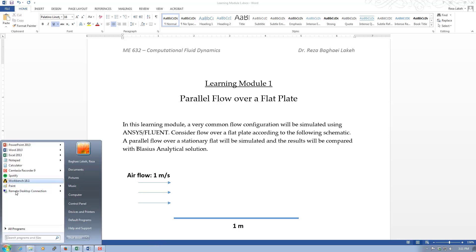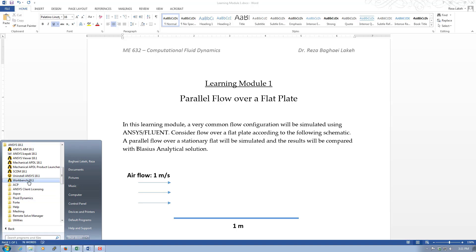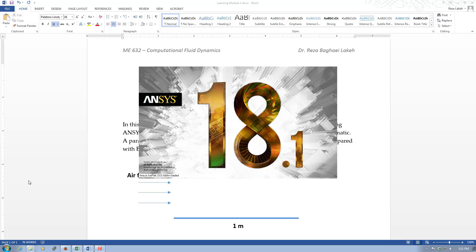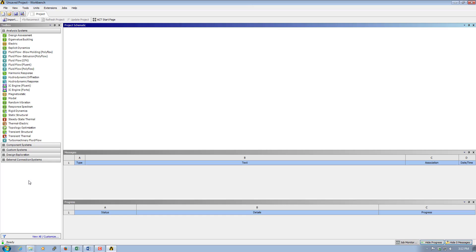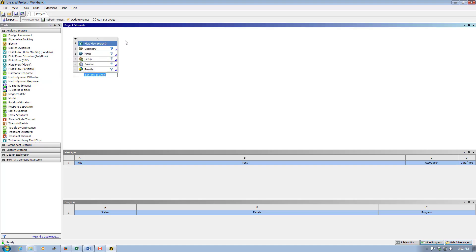Now I'm going to execute ANSYS. We find ANSYS 18.1 and click on Workbench 18.1. Workbench is a software that organizes the different parts of the simulation flow — it does not do any specific thing by itself, but it organizes the different parts of the simulation. Once we have workbench open, we focus on fluid flow using Fluent, and drag and drop this to generate a flow of simulations.